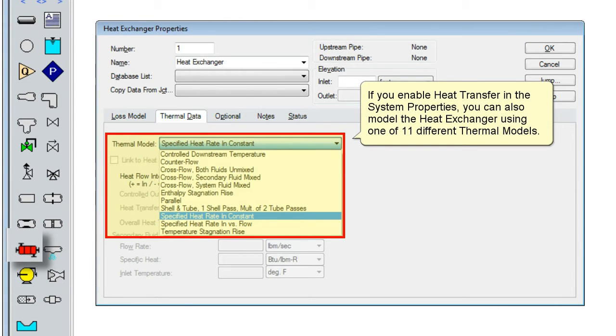If you enable heat transfer in the system properties, you can also model the heat exchanger using one of 11 different thermal models.